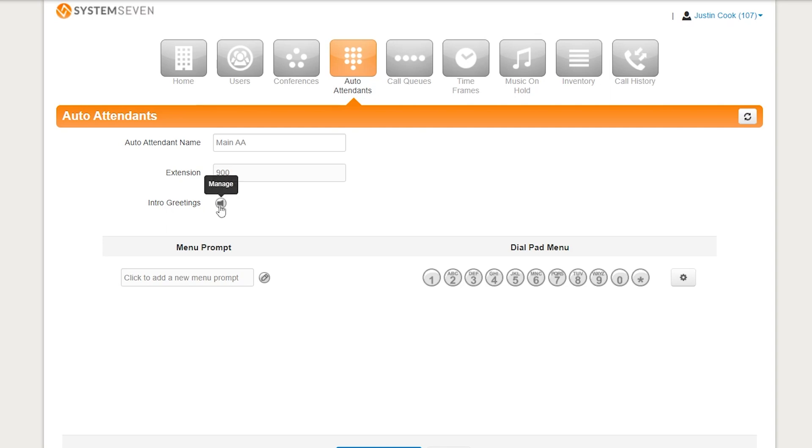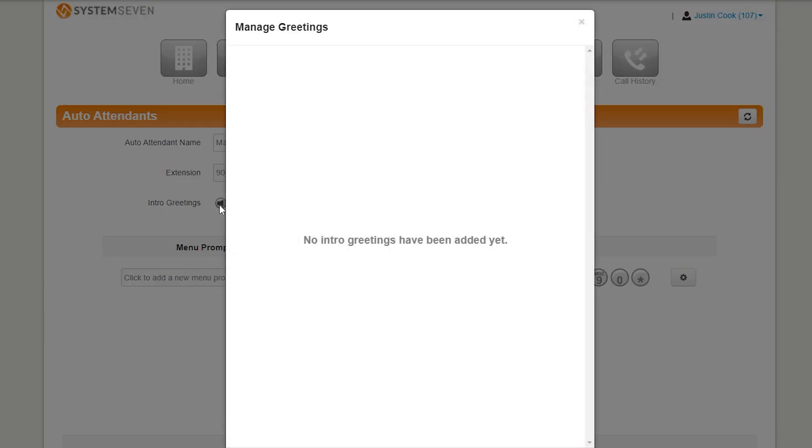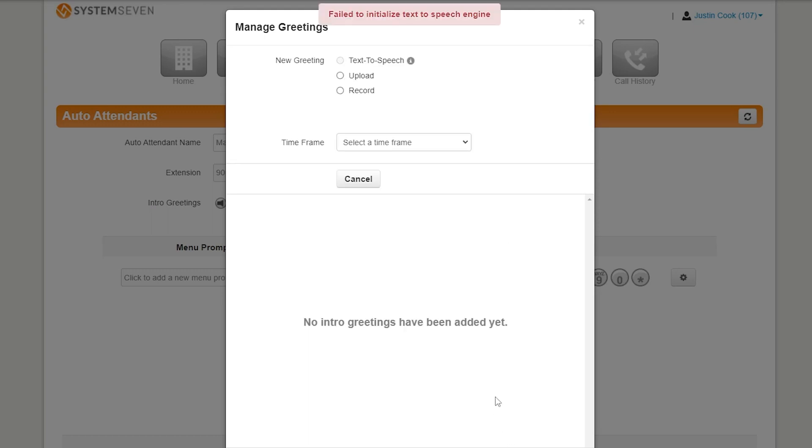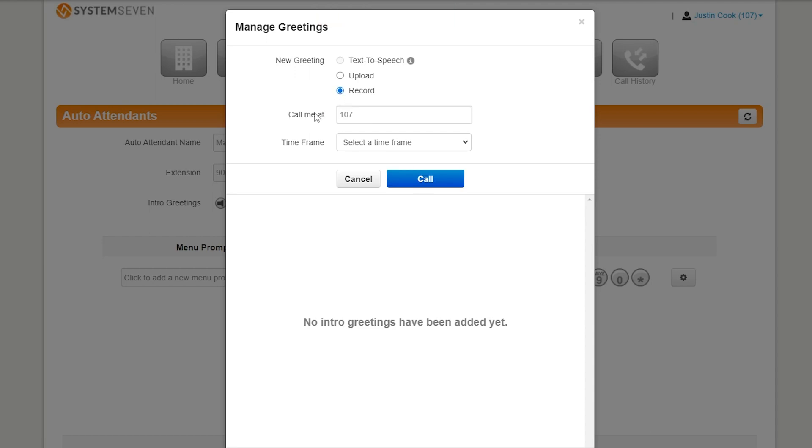So first things first, let's get our intro greeting in. I'm going to click Manage here on the speaker button next to Intro Greeting. Add greeting. Now, there's two different ways we could do this. We can record something. If you want to record it, you're going to have Call Me At. You can type in your extension number. The system will then call you. It will tell you, please leave a message after the tone, and anything you say there will become your intro greeting. Now, you can also put your cell phone number here if you'd rather it call you on your cell phone, but for best quality, it's probably better to put your extension.